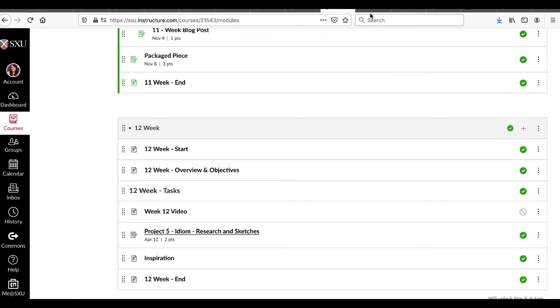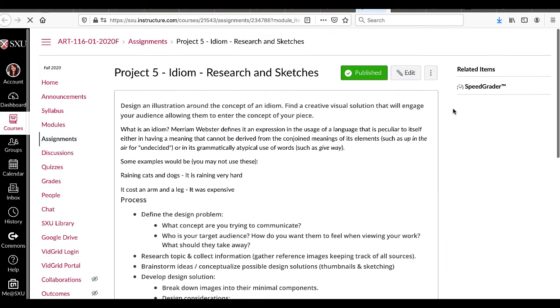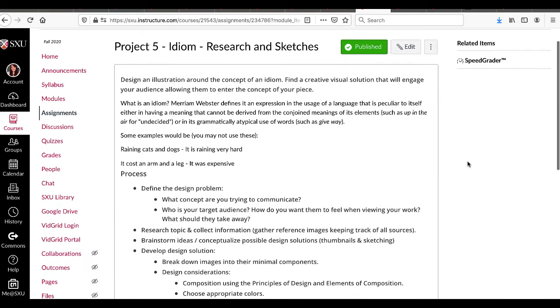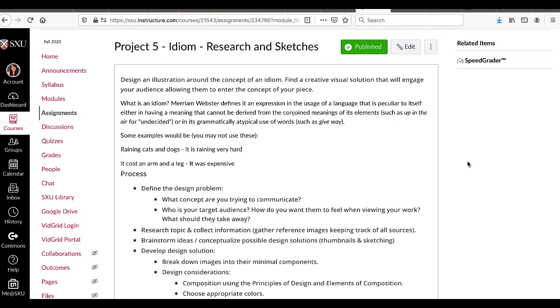Our project is an idiom. Design an illustration around the concept of an idiom. Find a creative visual solution that will engage your audience, allowing them to enter the concept of your piece.